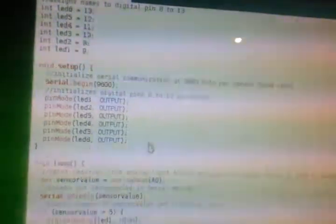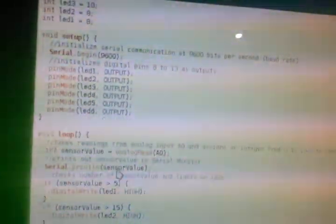And here's my program. As you can see, I have 6 LEDs. I set them all to outputs.